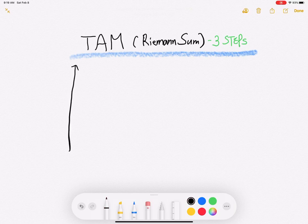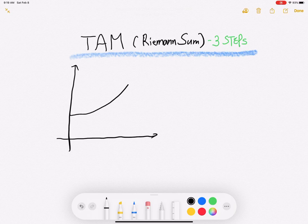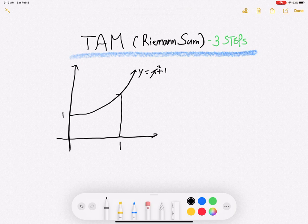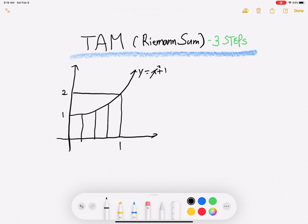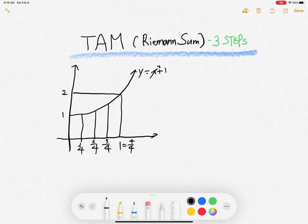This is the y-axis, and this is the x-axis. I'm going to draw the graph of y equals x squared plus one. The minimum step is one, and at x equals one, the y-value is two. I made four sub-intervals: the points are one over four, two over four, three over four, and one means four over four, and zero means zero over four.